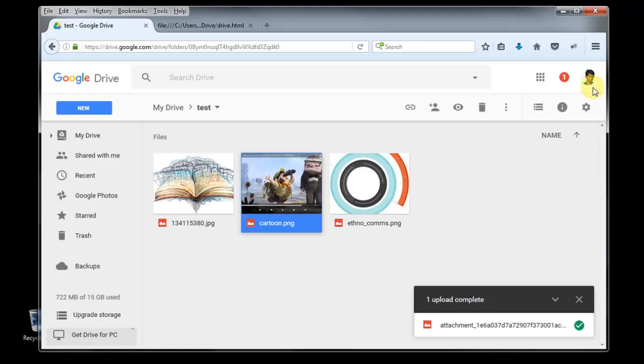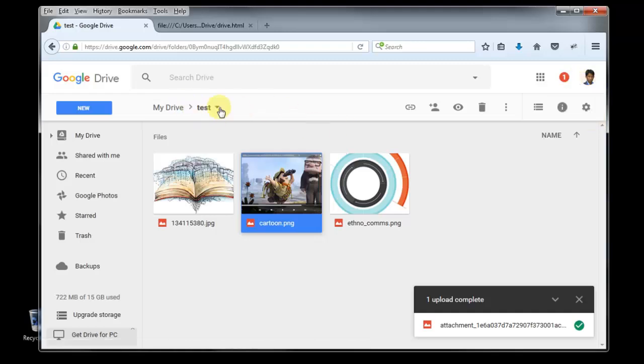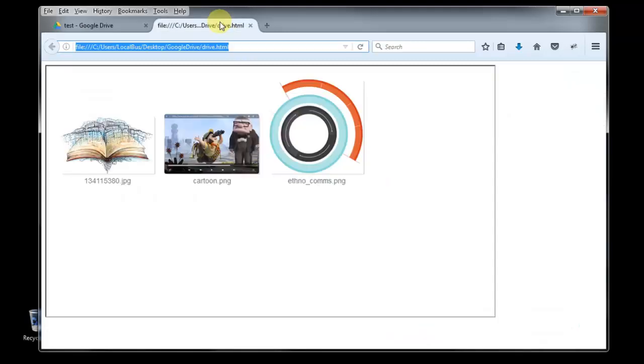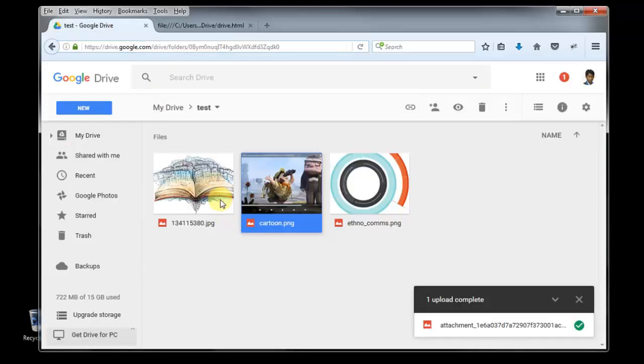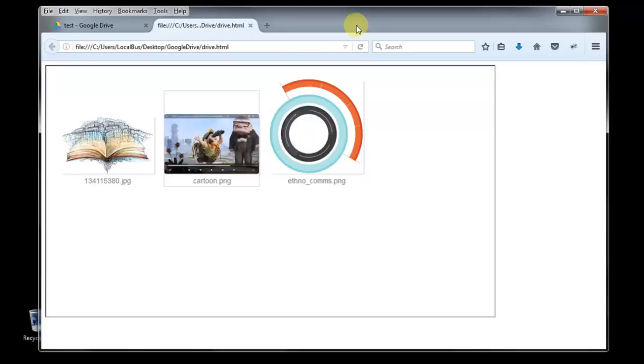You can see here is my Google Drive and here is a small folder called test. I created a test folder for you. There are three pictures, then I embed this one in my website. Here you can see, here is one, two, three and here is one, two, three.